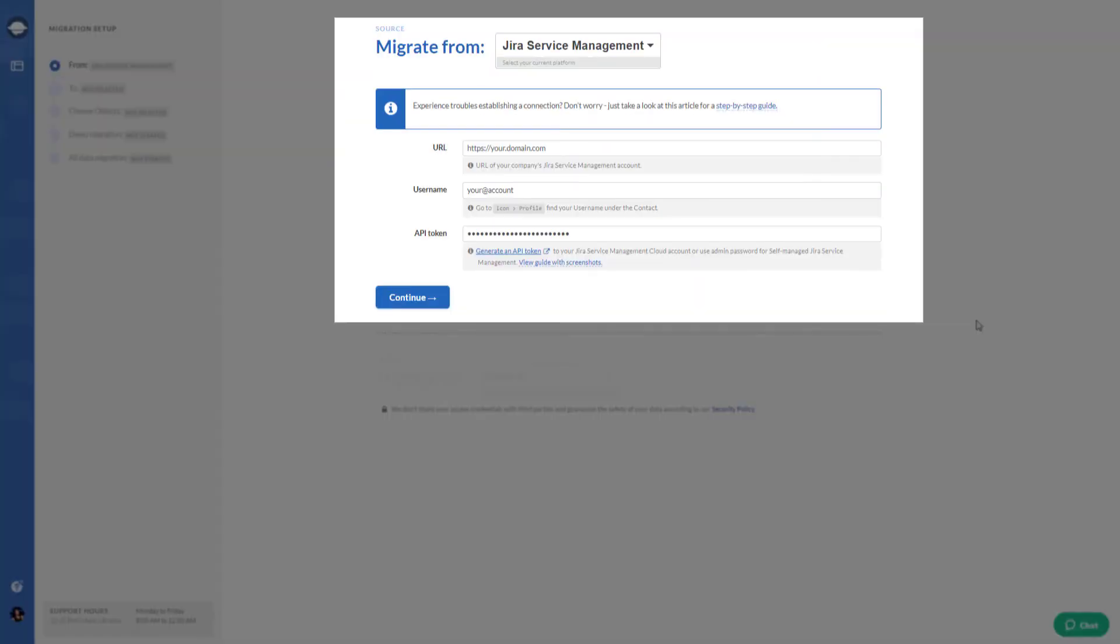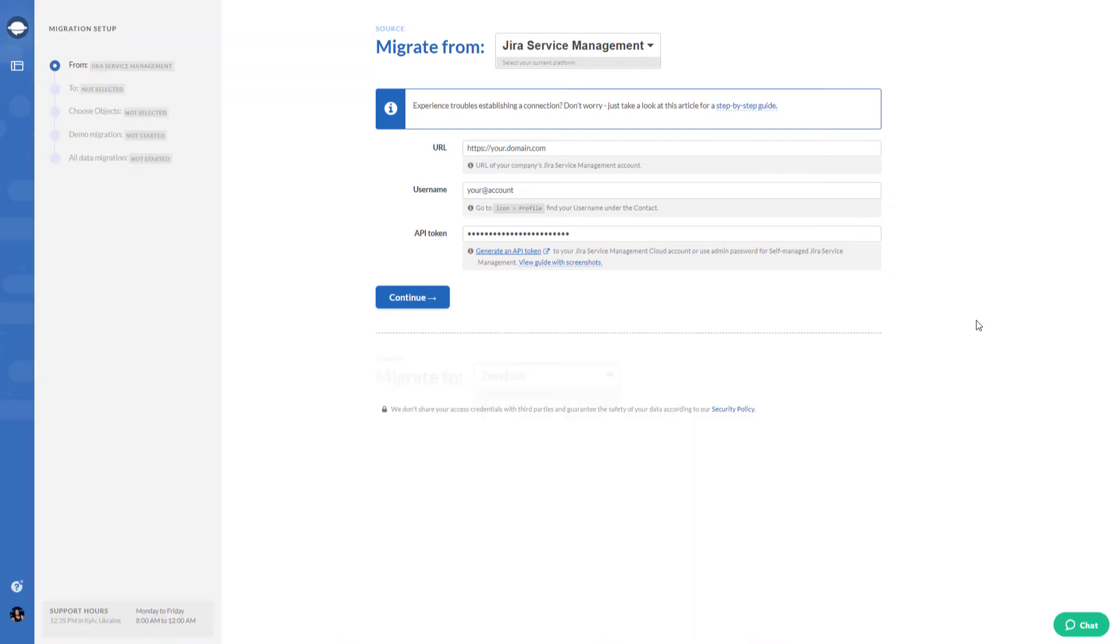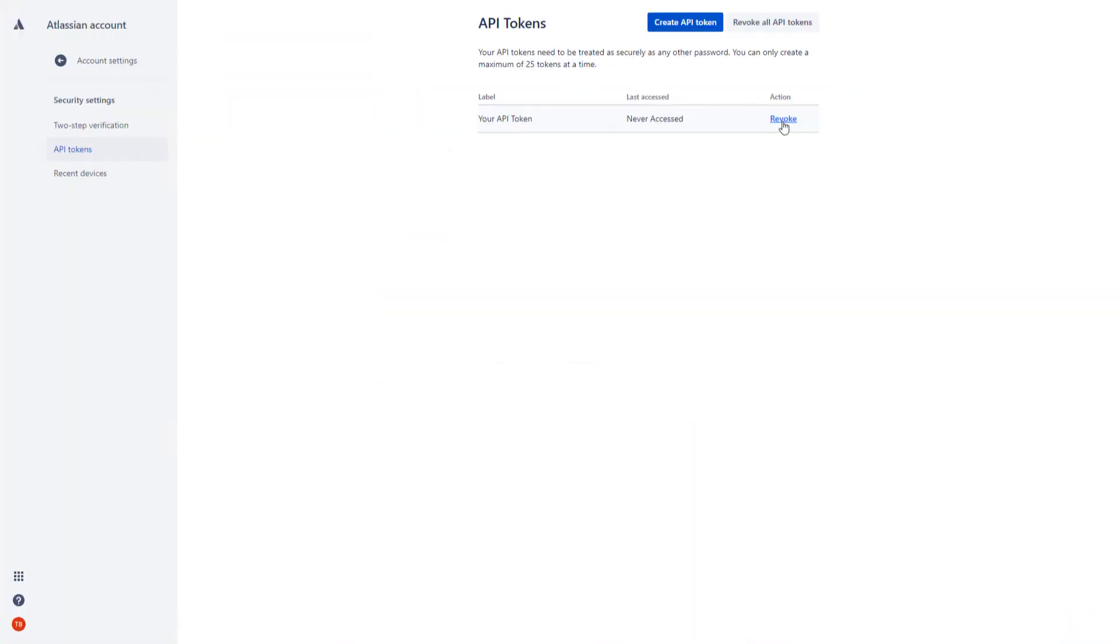After that, open up Migration Wizard and insert the token in the API token field.